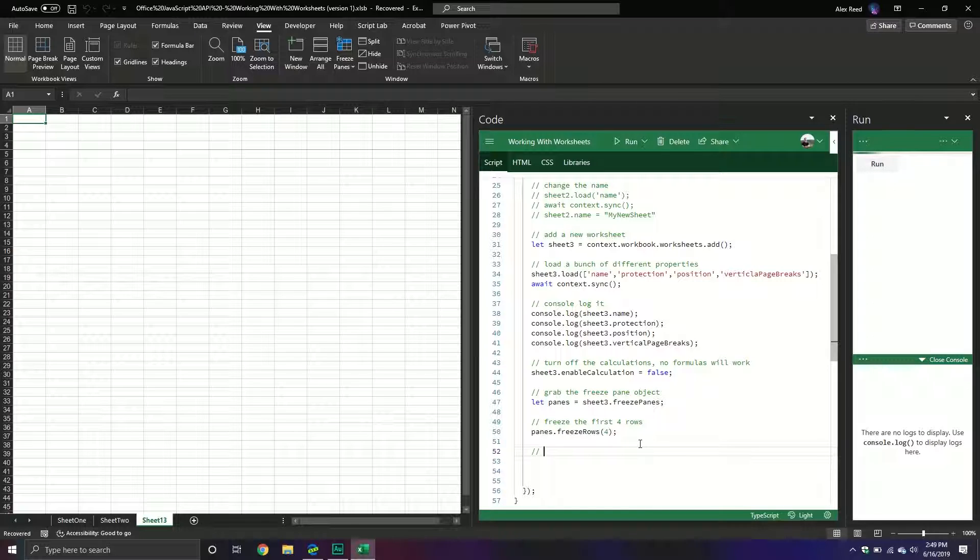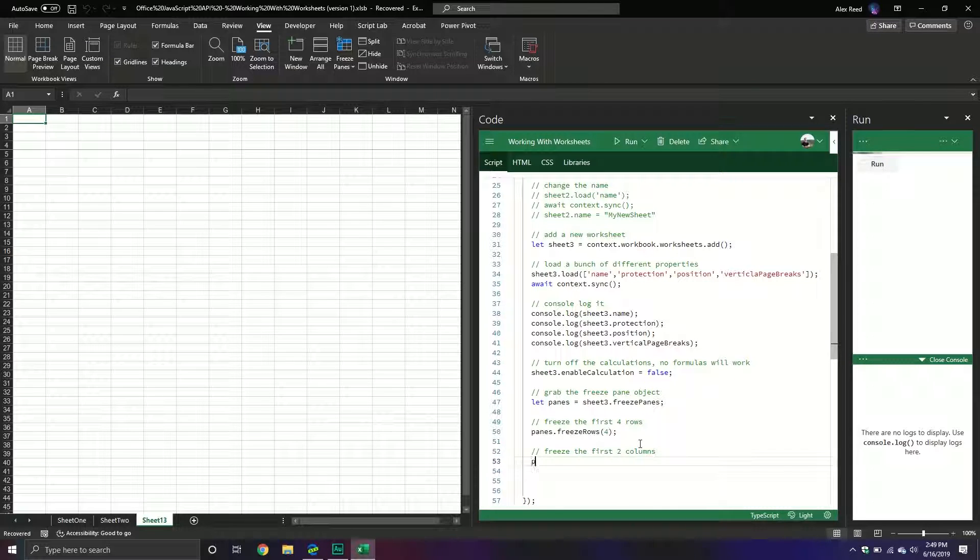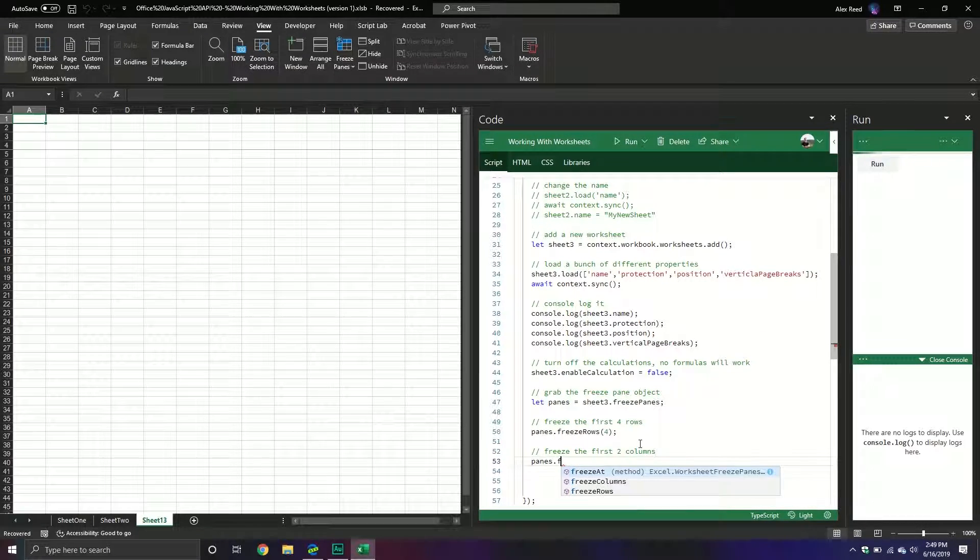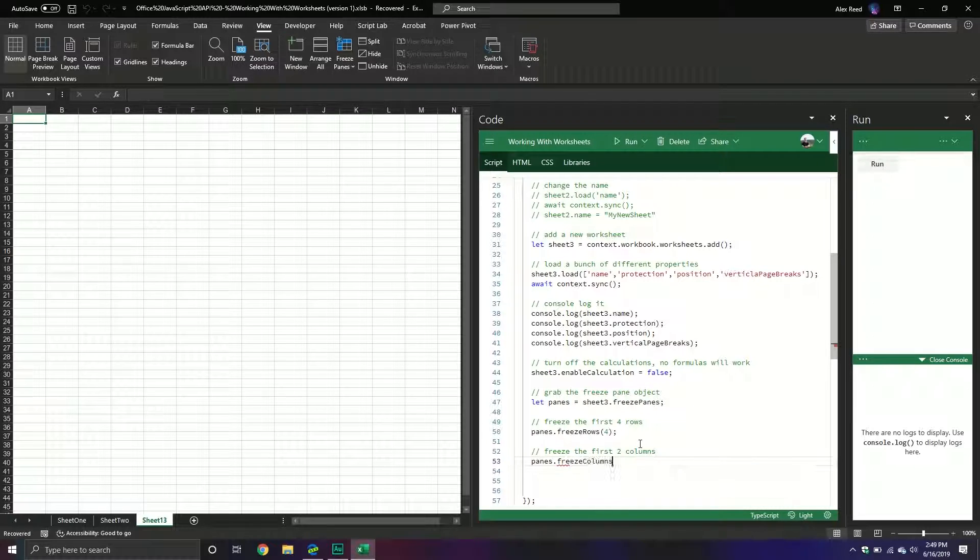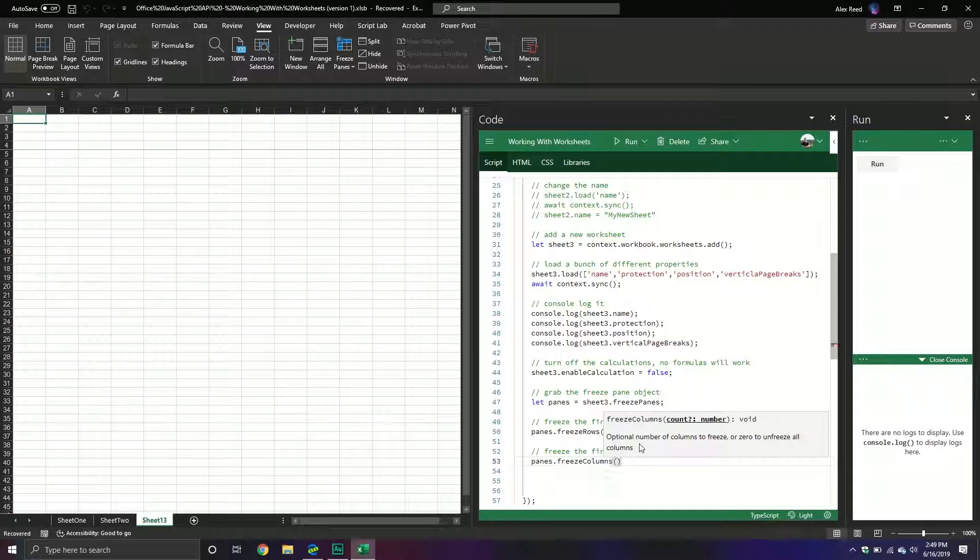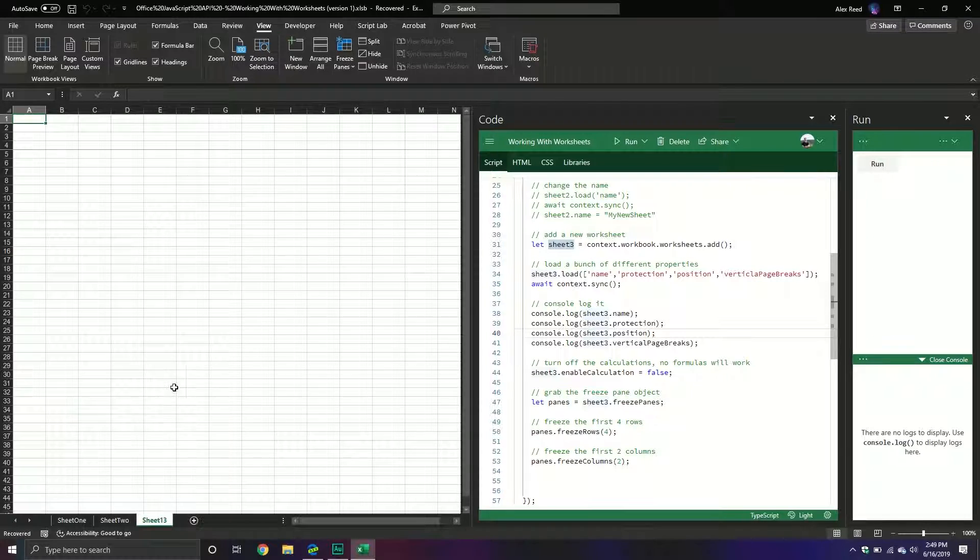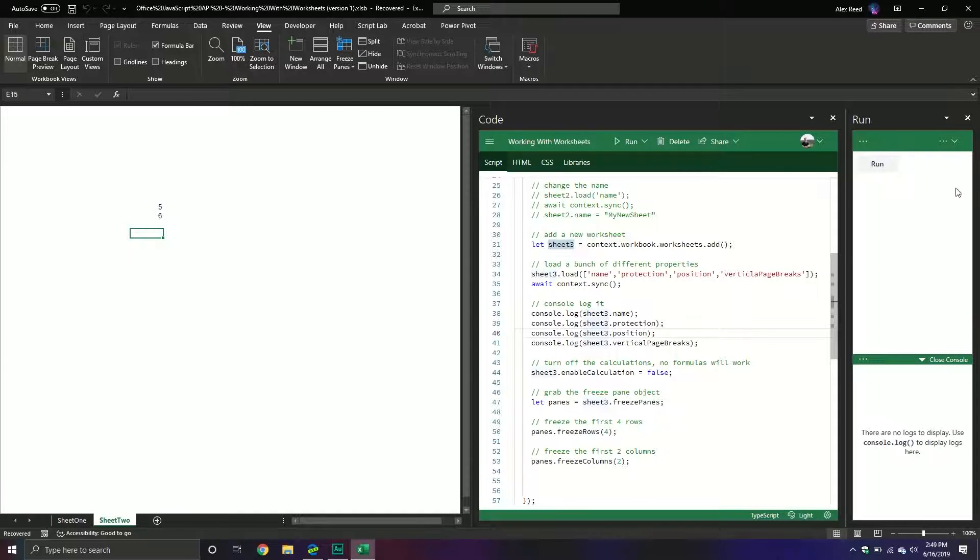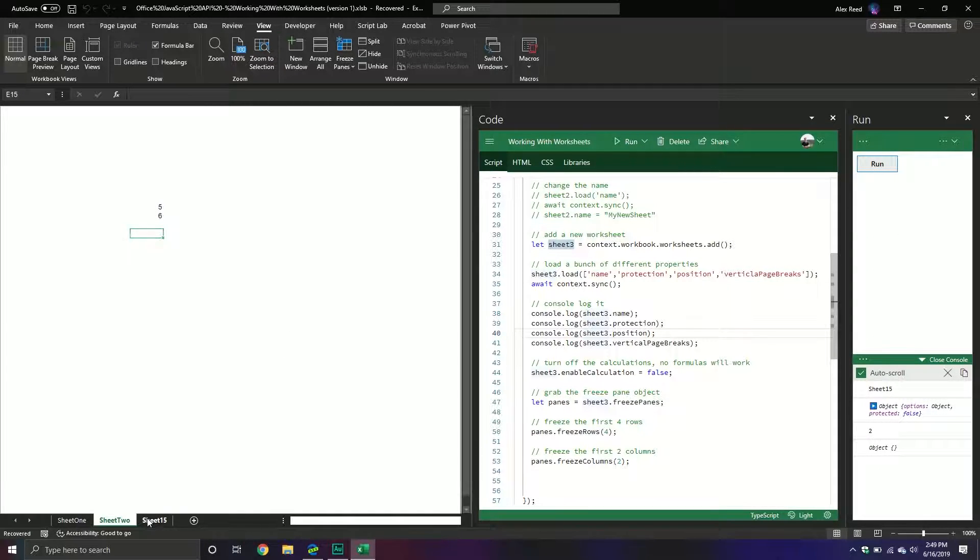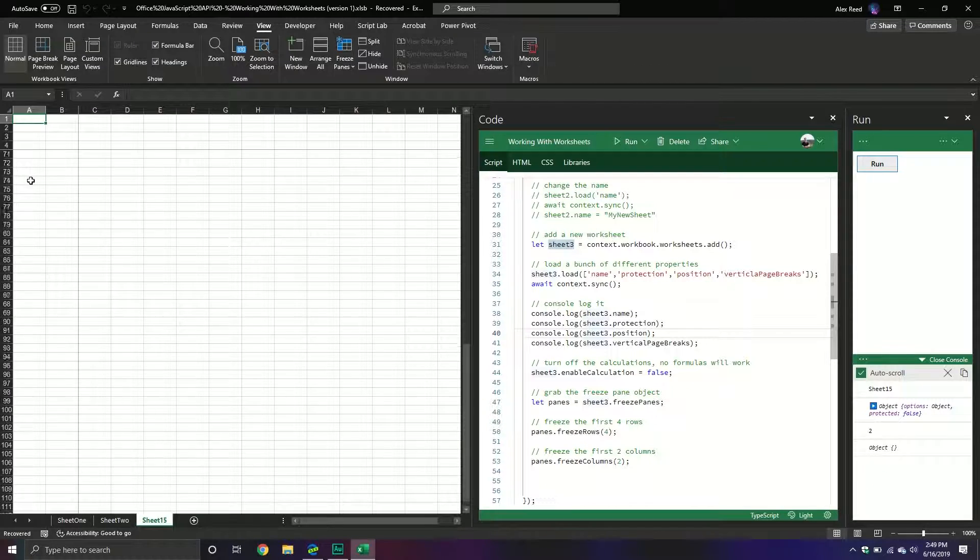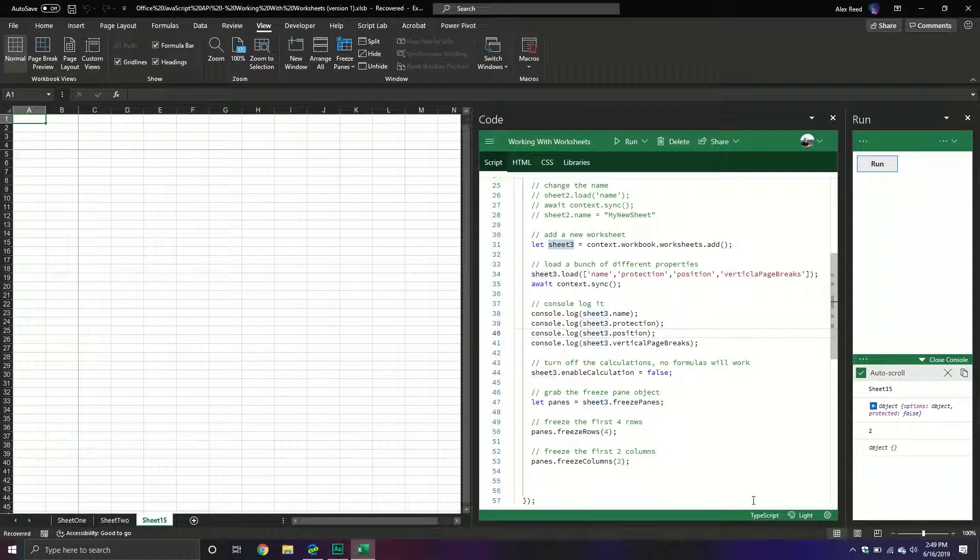I can also freeze the columns. So we'll freeze the first two columns. And then we'll do panes and then we'll do freezeColumns. And we'll do two. And then I'm going to delete it again. It's funny how sometimes it pops up. So now it's two columns.